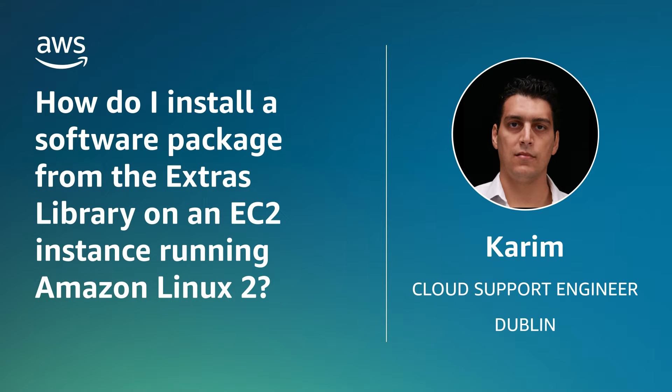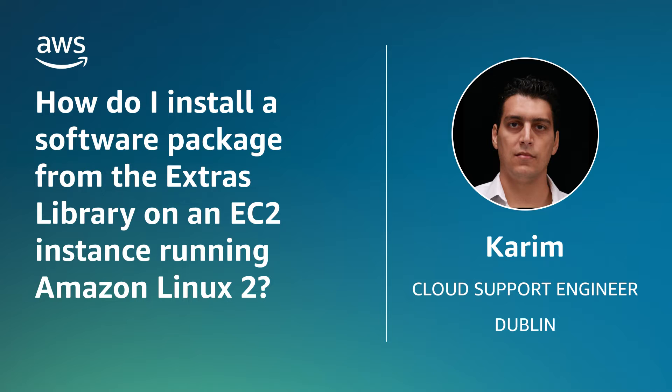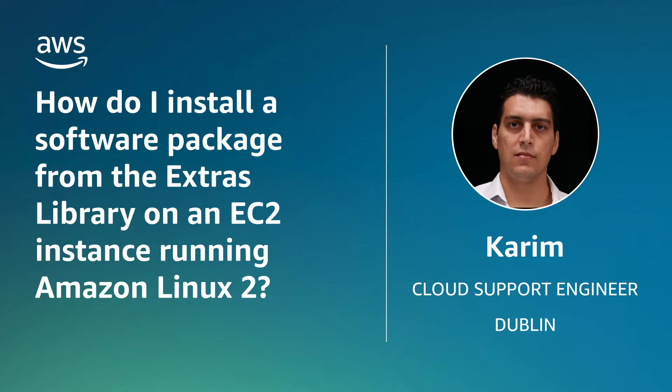Hello, I'm Karim, a cloud support engineer here at the AWS office in Dublin. Today I'm going to demonstrate how to install a software package from the Extras Library on an Amazon Elastic Compute Cloud EC2 instance running Amazon Linux 2. Let's get started.